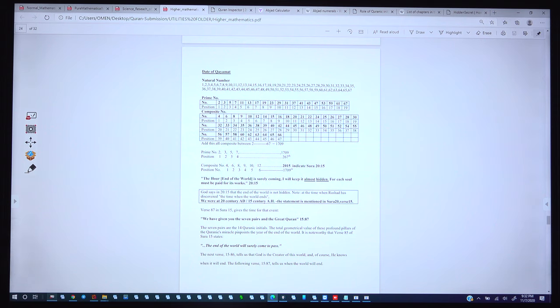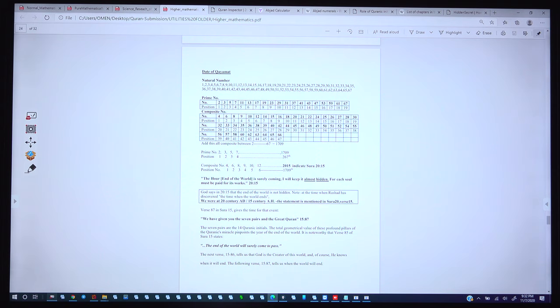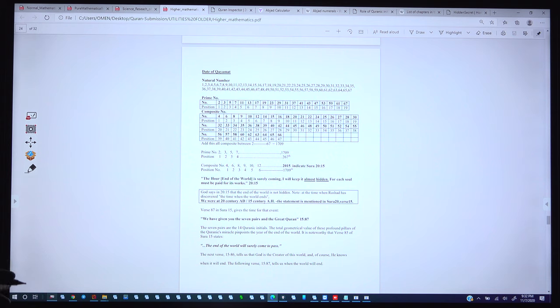Hello everyone. Today we will study about the date of Yawm al-Qiyamah, that means the Judgment Day, and how it is mentioned in the Quran and how it is interlinked with the verses and with the natural and prime numbers.